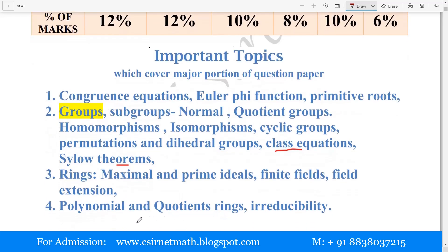After that, polynomial rings and quotient rings, and finally irreducibility — irreducibility is the most important topic because questions are repeatedly coming from it.